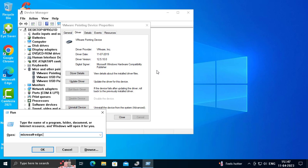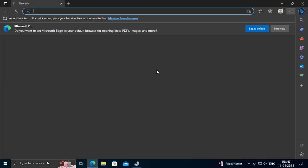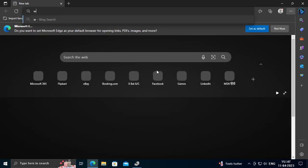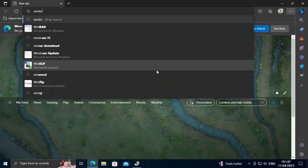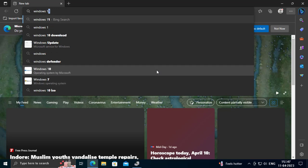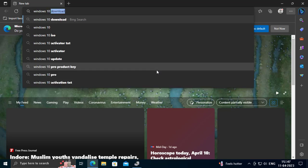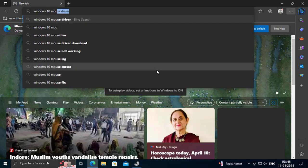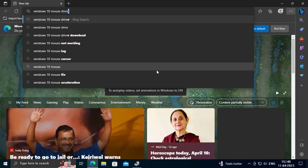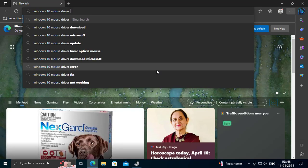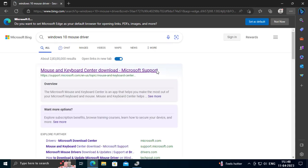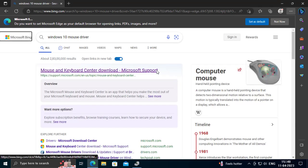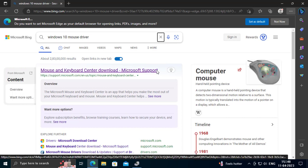This opens Microsoft Edge. You want to type here: Windows 10 mouse driver. Use the Tab key to navigate and select.